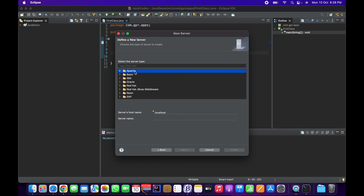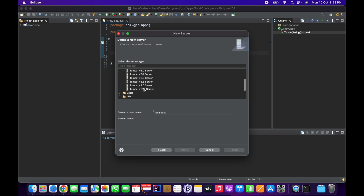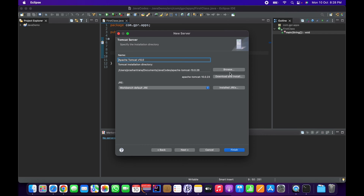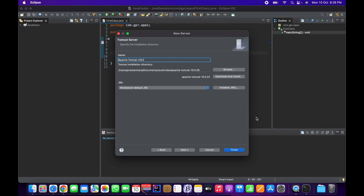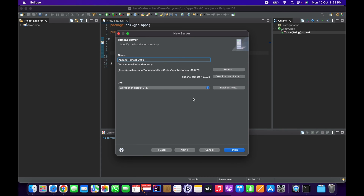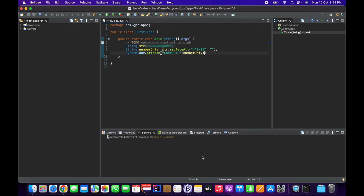Click Next and choose the server type. Since I downloaded Apache Tomcat, go to Apache, select Tomcat version 10.0, and click Next. Browse to the Tomcat folder path — select up to apache-tomcat-10.0.26 and click OK. Then select your default JRE. I have JDK 17 and JDK 8 installed, but I'm going to select the default JRE from my bash profile or zsh, which is JDK 17 — the default workbench JRE selected by Eclipse itself.